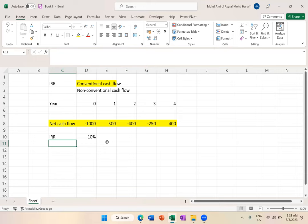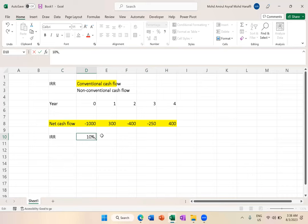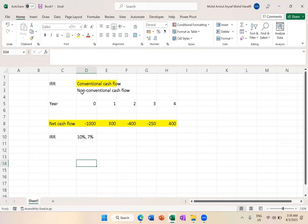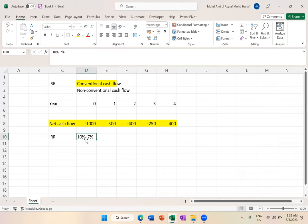But if you use calculator or something and year 1 to year 4 sometimes have negative values, in other words if it's non-conventional cash flow, sometimes the IRR will have several values, for example 10% and 7%. This is just an example. This only happens with non-conventional.